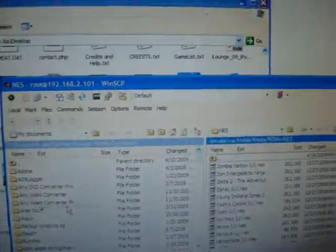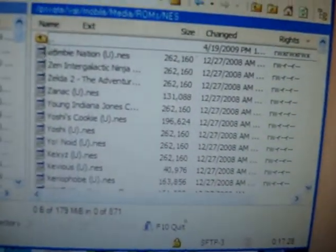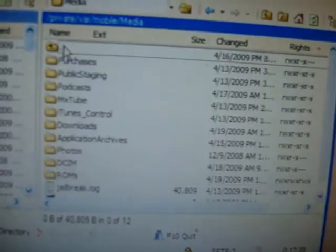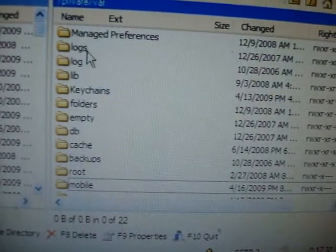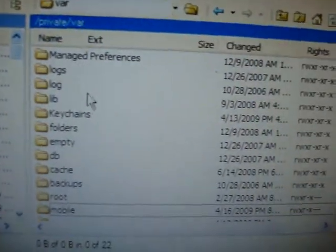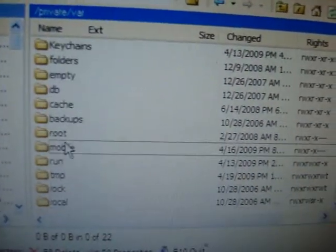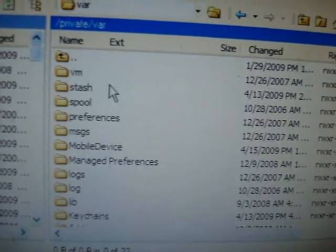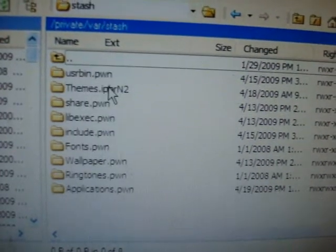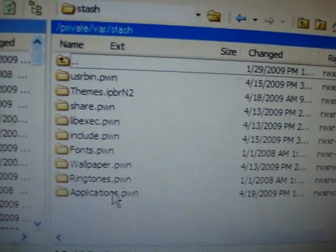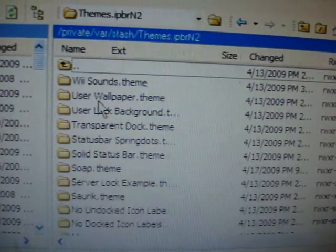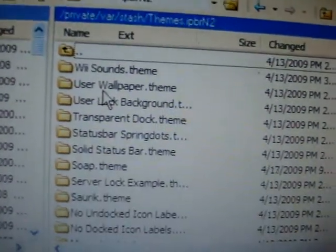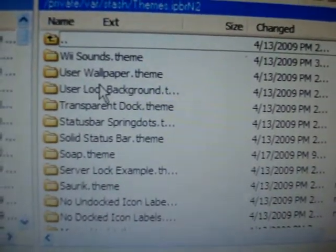After you set up WinSCP, you're going to want to go all the way back. Go to Private, Vars, now find Stash. Now you want to go to Themes. And inside here are all the themes that you've downloaded from Cydia.